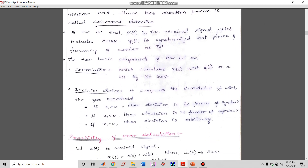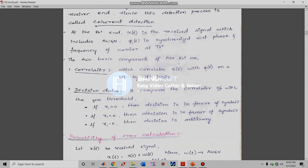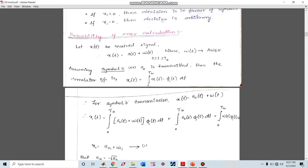Now let us look at the probability of error (bit error rate) calculation for the BPSK signal. Let x(t) be the received signal. x(t) is the transmitted signal plus additive white Gaussian noise w(t), over the interval 0 to Tb for one symbol. Assuming that symbol zero (s2) has been transmitted, the correlator output is x1.